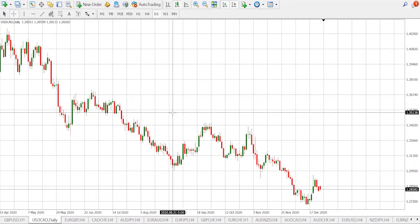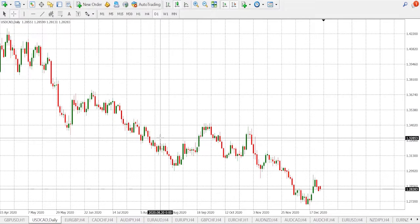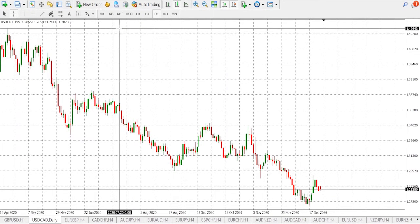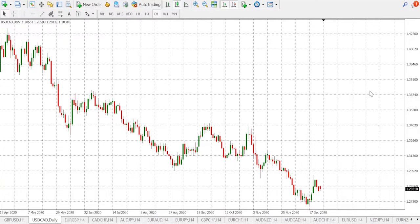Moving downtrend through lower lows and lower highs. As you can see, the market has been making new lows and new highs all the way from 1.4643 down to 1.2685. The market has been making new lows and new highs. Now, let's do the support and resistance levels.